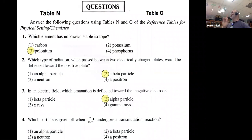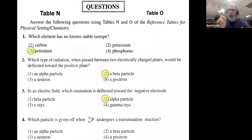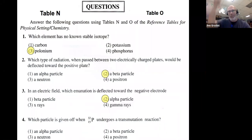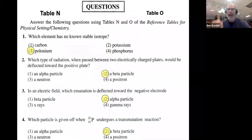Which particle is given off when P-32 undergoes a transmutation reaction? We can go to the periodic table and look at phosphorus. Phosphorus has an average isotopic mass of 31. If you go to your reference table, the number for phosphorus rounds to 31. So having one more neutron, you should be able to figure out that's a beta decay.